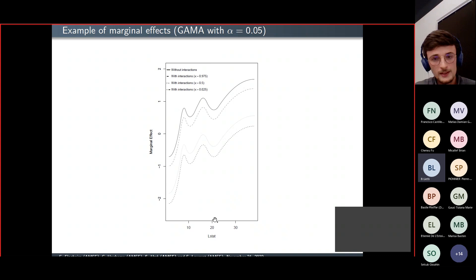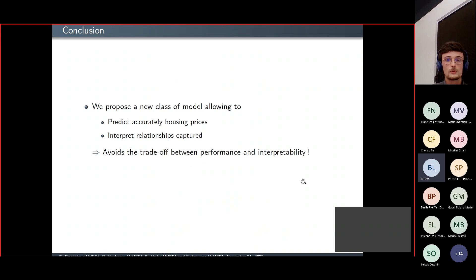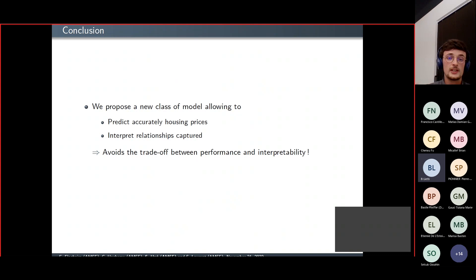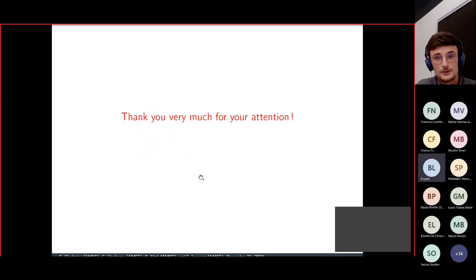To conclude, we propose in the paper a new class of models that allows accurate prediction of housing prices while also interpreting the relationships captured, avoiding the traditional trade-off between performance and interpretability. Thank you very much for your attention.